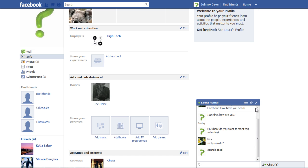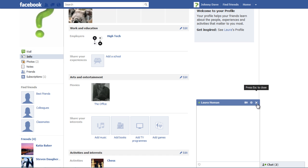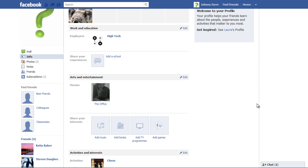Click on the X button to close the chat window or go to the Options button and select the Clear Window option. This will temporarily delete the messages from your chat window.